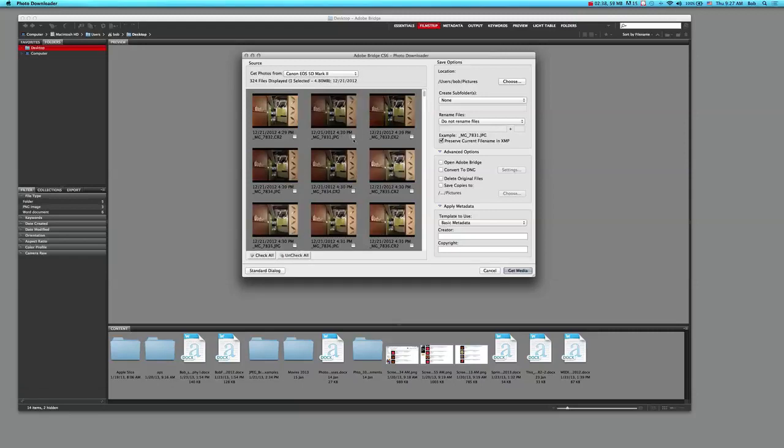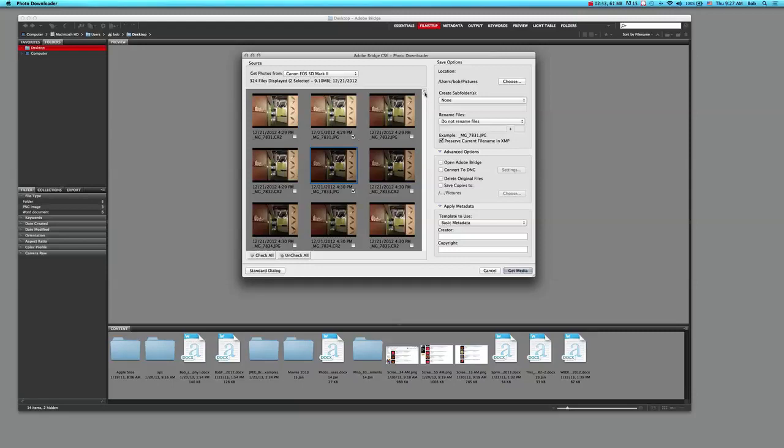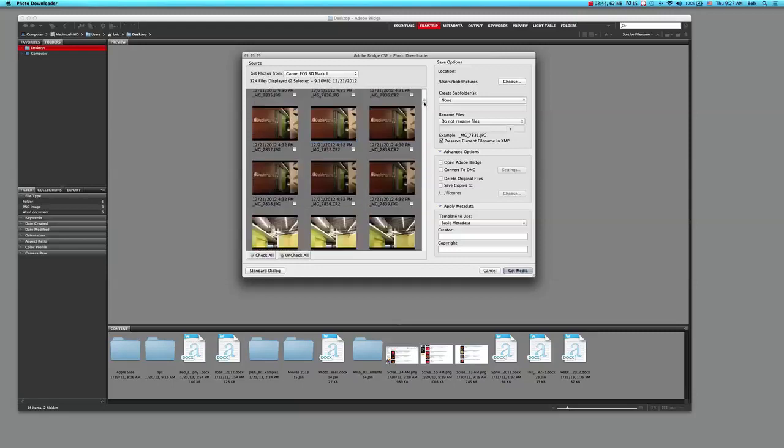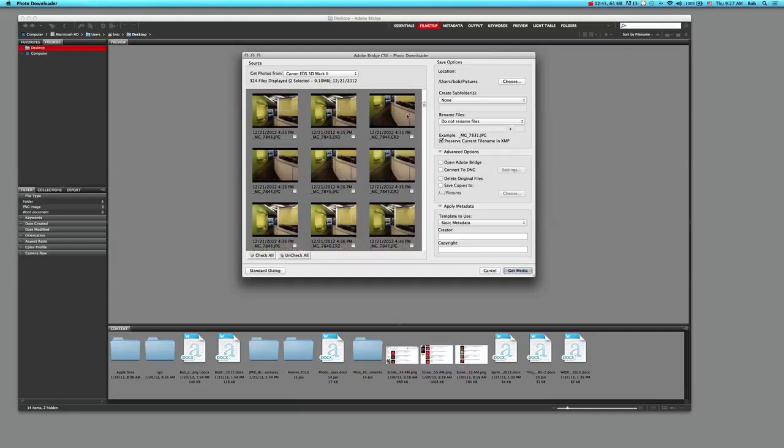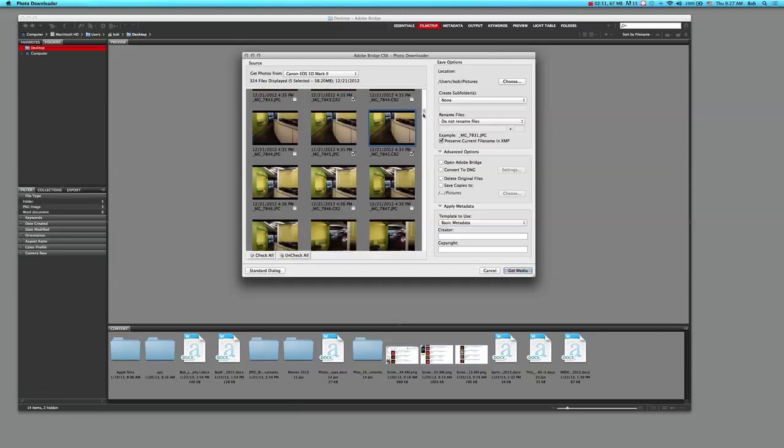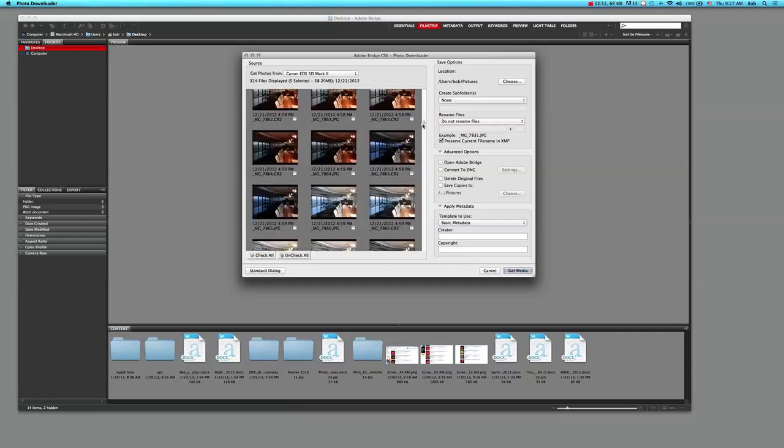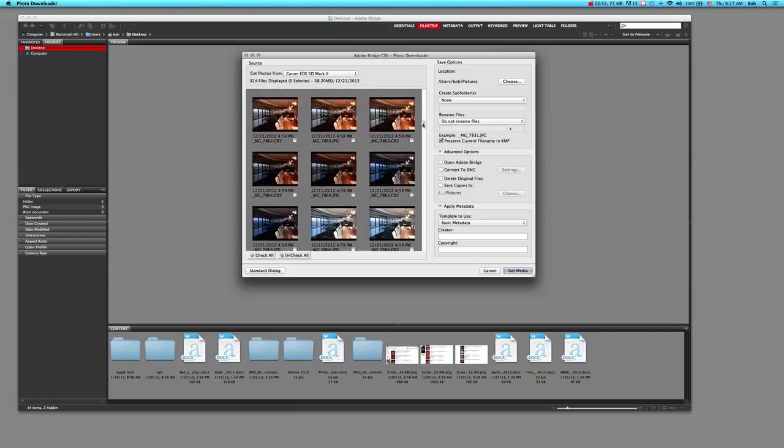So now I can just pick and choose the best exposures that I would like, and I can just click on the little boxes and that will add those to the list. As I'm doing so, I can just preview the pictures that are most important to me.